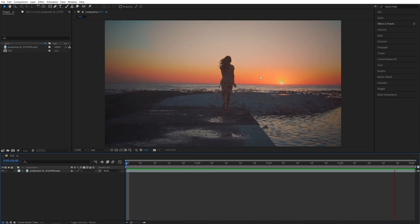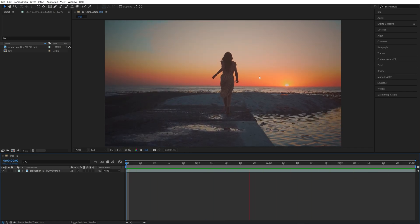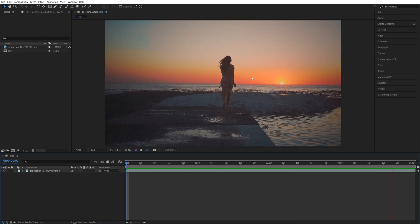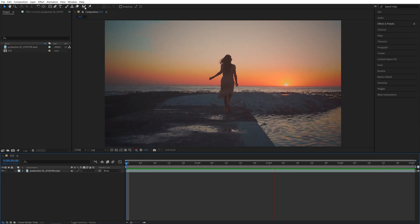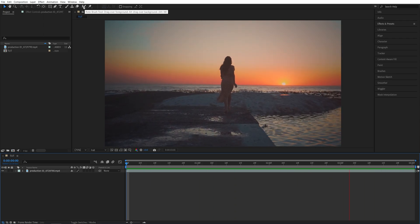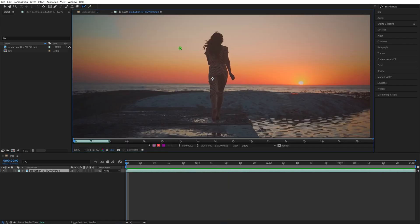There are a couple of ways I can do that, but the easiest and most professional way would be to select the Rotobrush. So up here in the Tools bar, select the Rotobrush, then double-click on the video. That'll open it up in a separate window next to the Composition view. And if you have Rotobrush selected, your cursor will turn into this green circle with a plus.